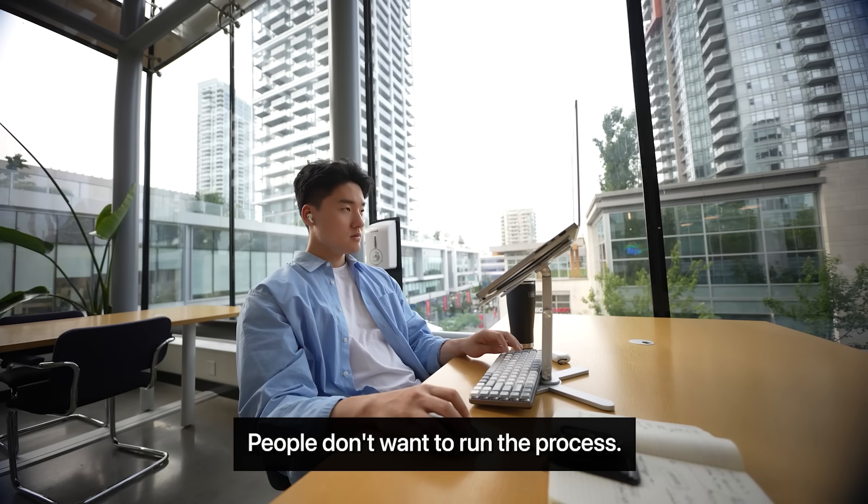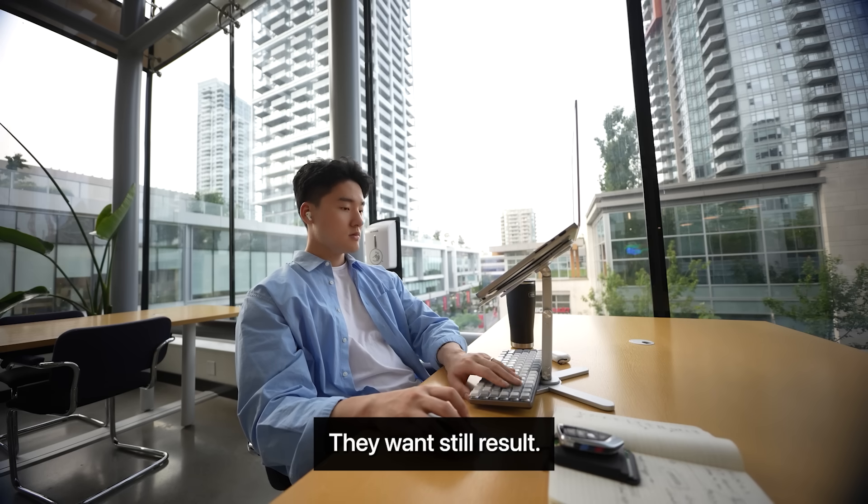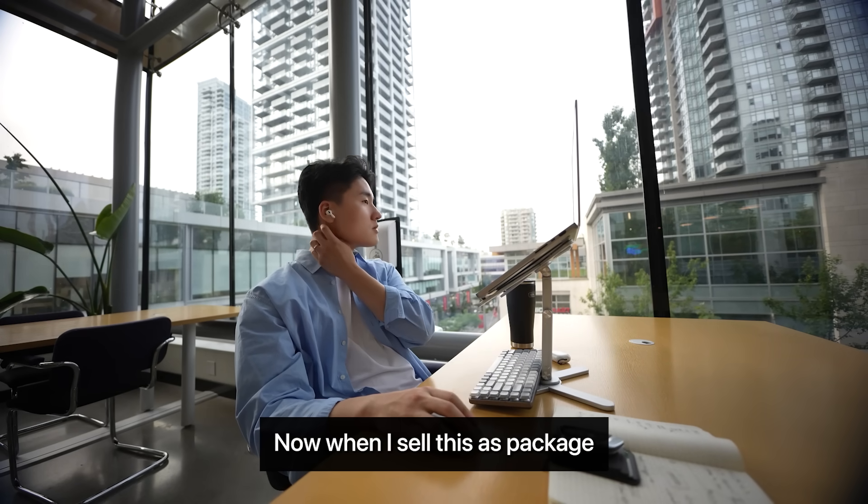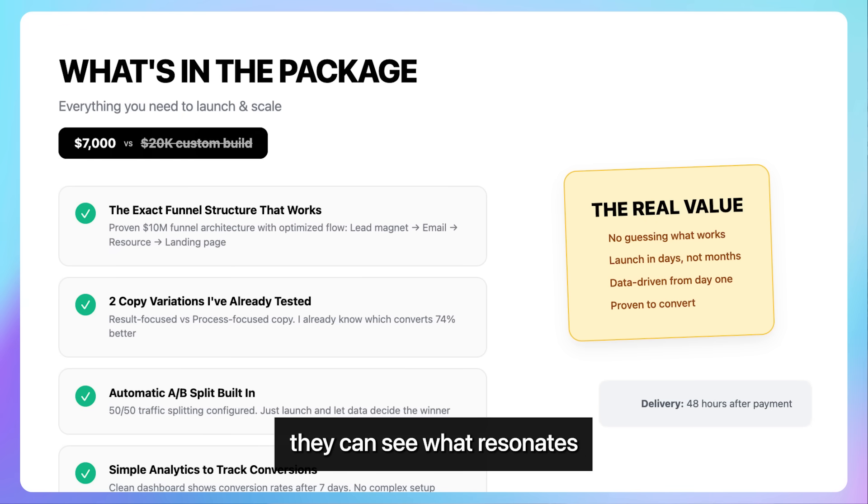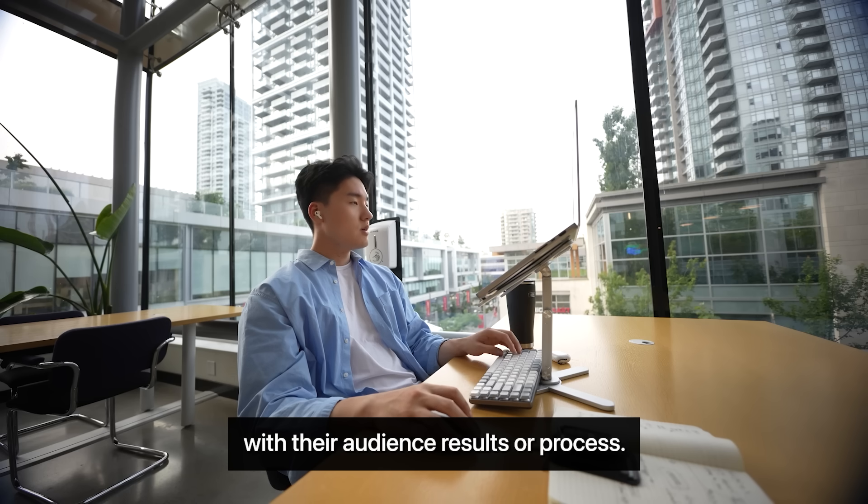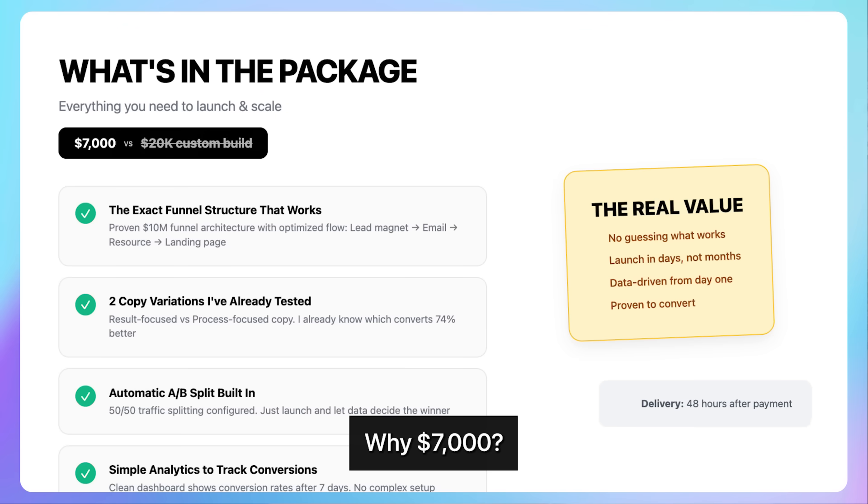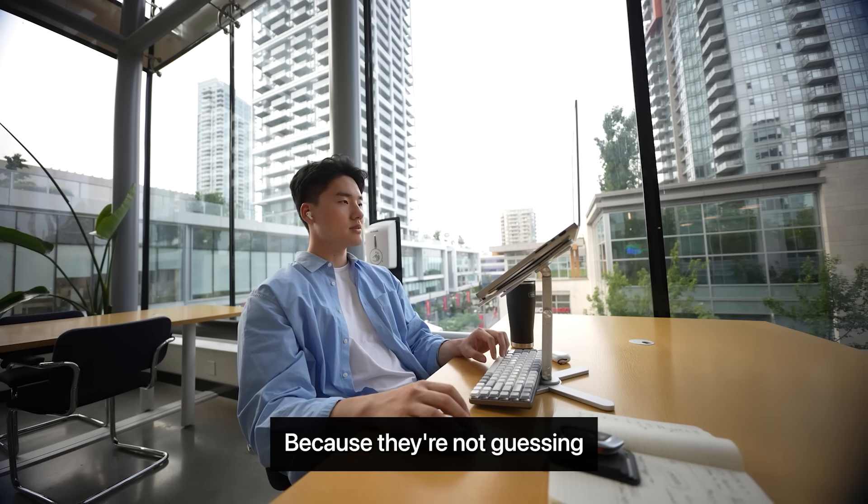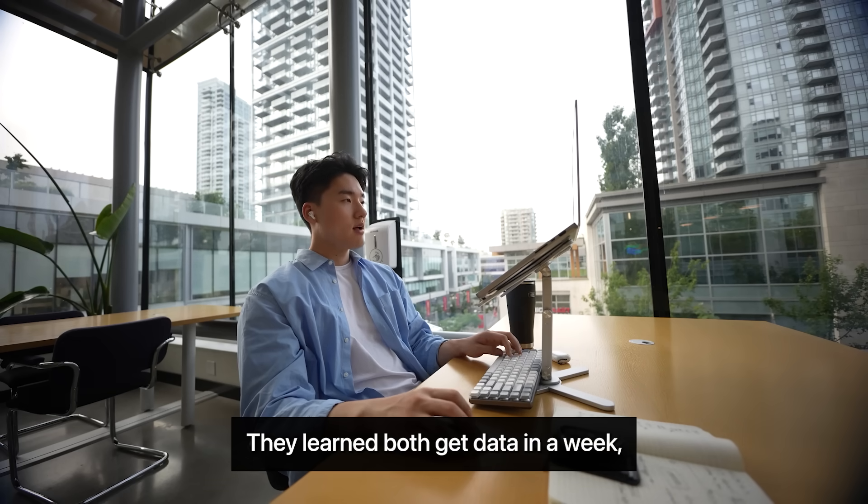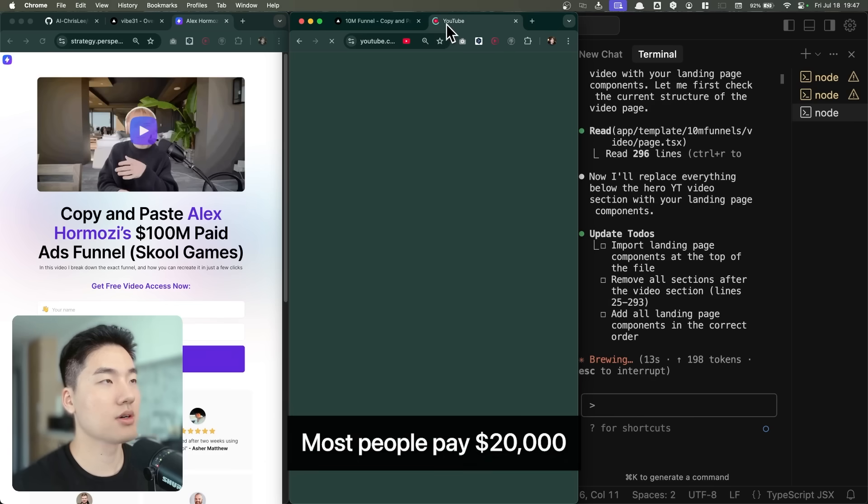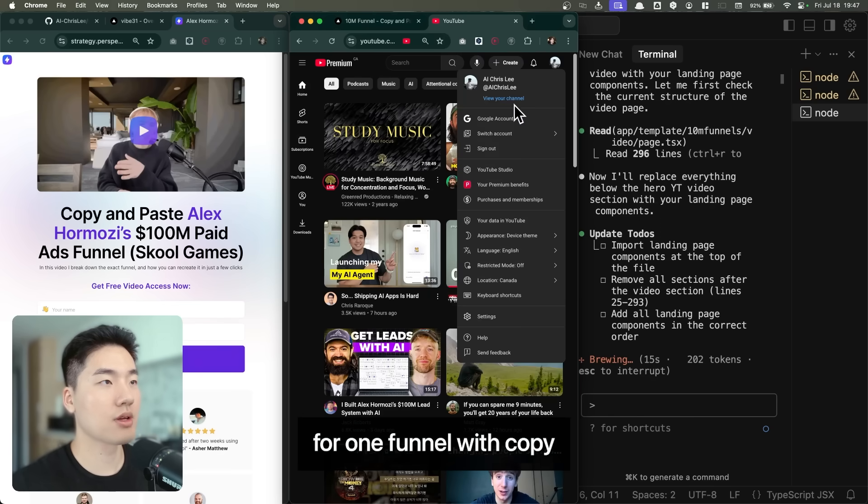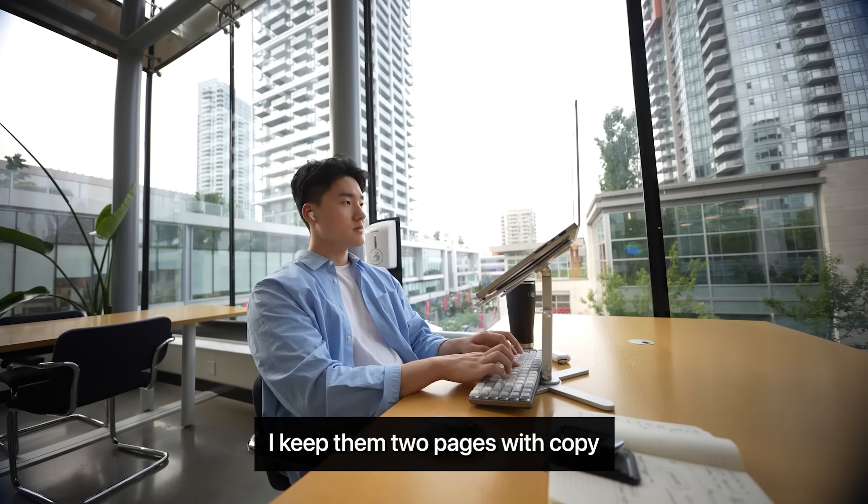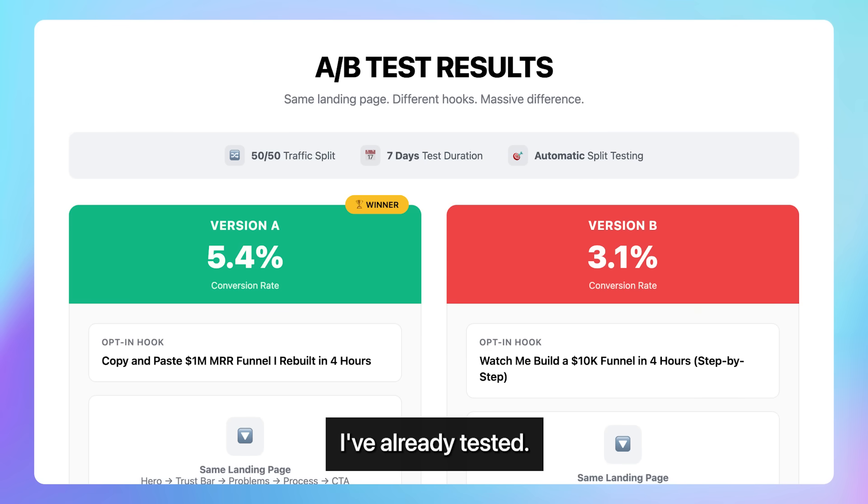That's when I clicked. People don't want to run the process. They want the result. They want to copy and paste success. Now, when I sell this as a package, clients get both versions ready to test. They can see what resonates with their audience. Results or process. Here's what they get. Why $7,000? Because they're not guessing which message works.